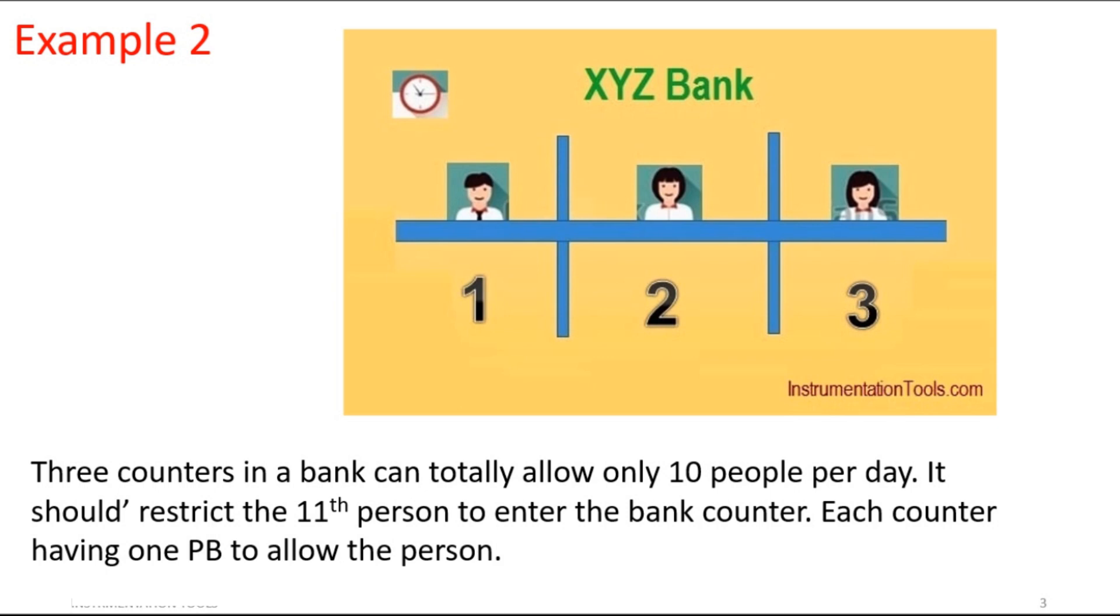This is the second example for the counter concept in CX programmer. Three counters in a bank can totally allow only 10 people per day. It should restrict the 11th person to enter the bank counter. Each counter has one push button to allow the person, so on the whole only 10 people can enter into the counter of the bank.